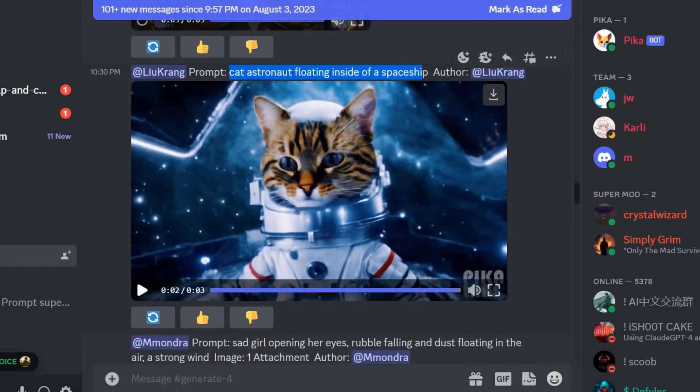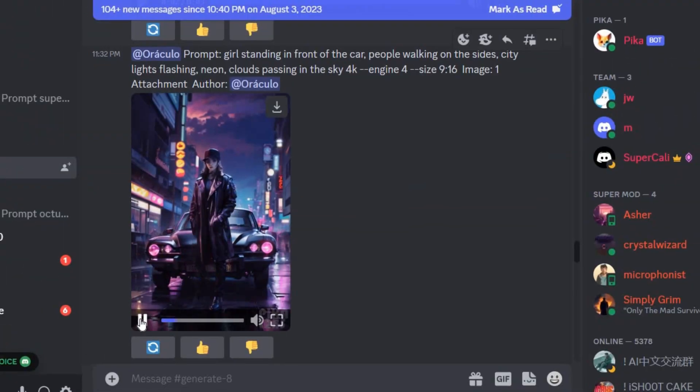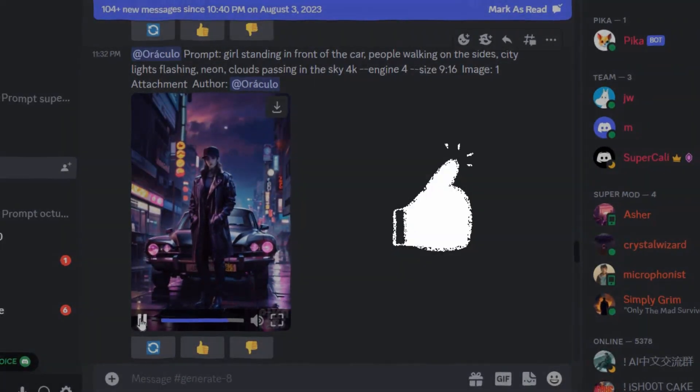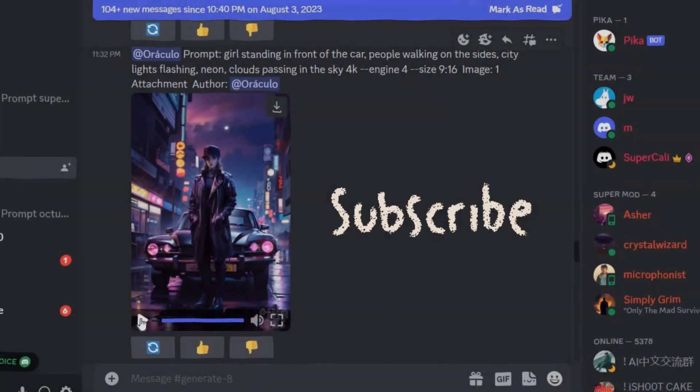That's all for today. I hope this tutorial was helpful. If you liked the video, hit the like button and subscribe.